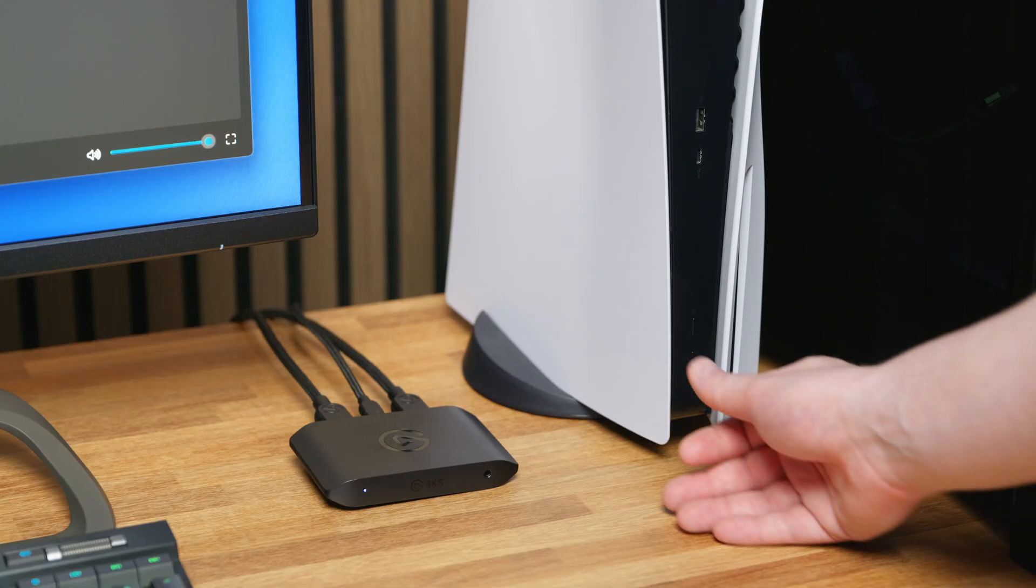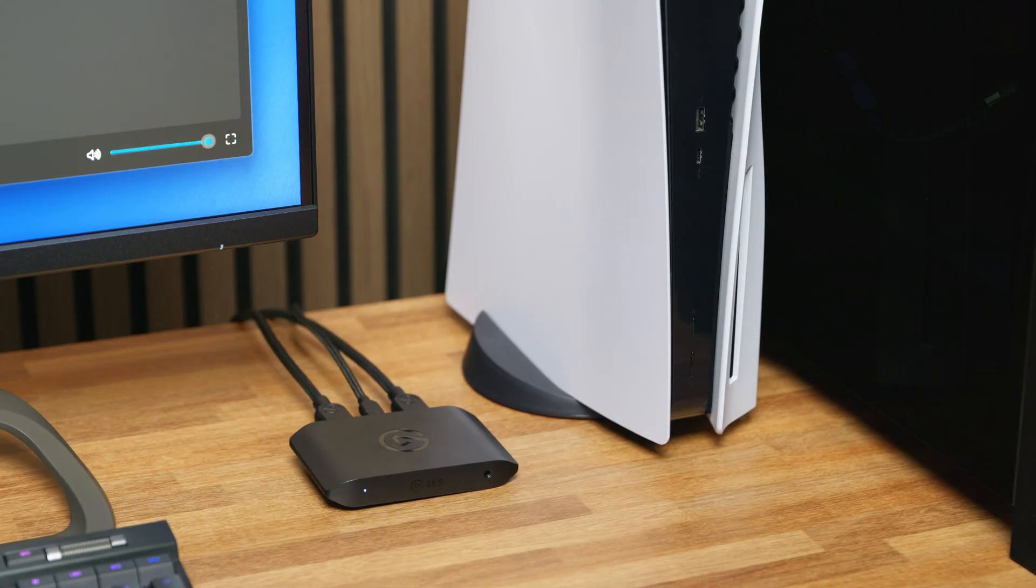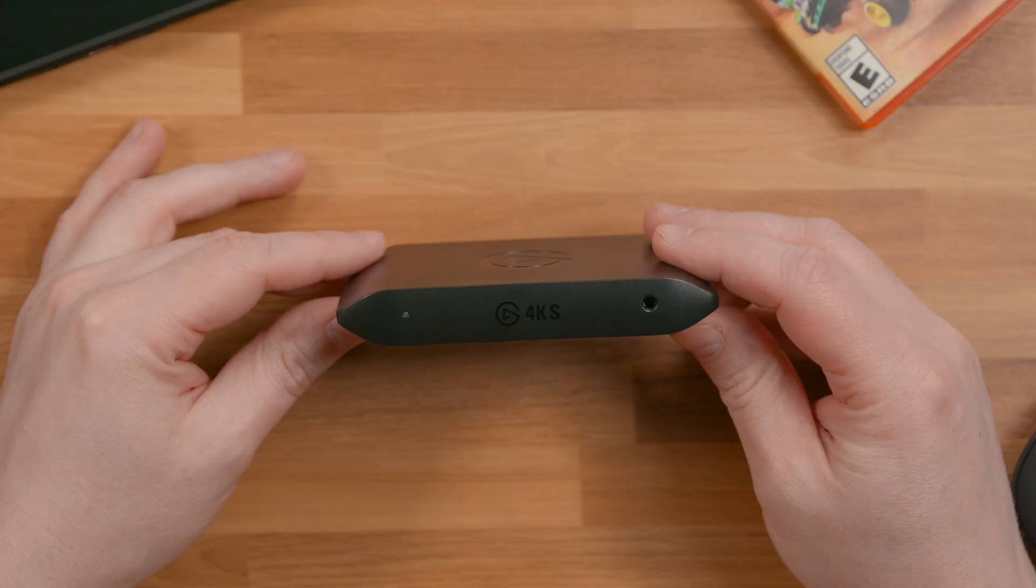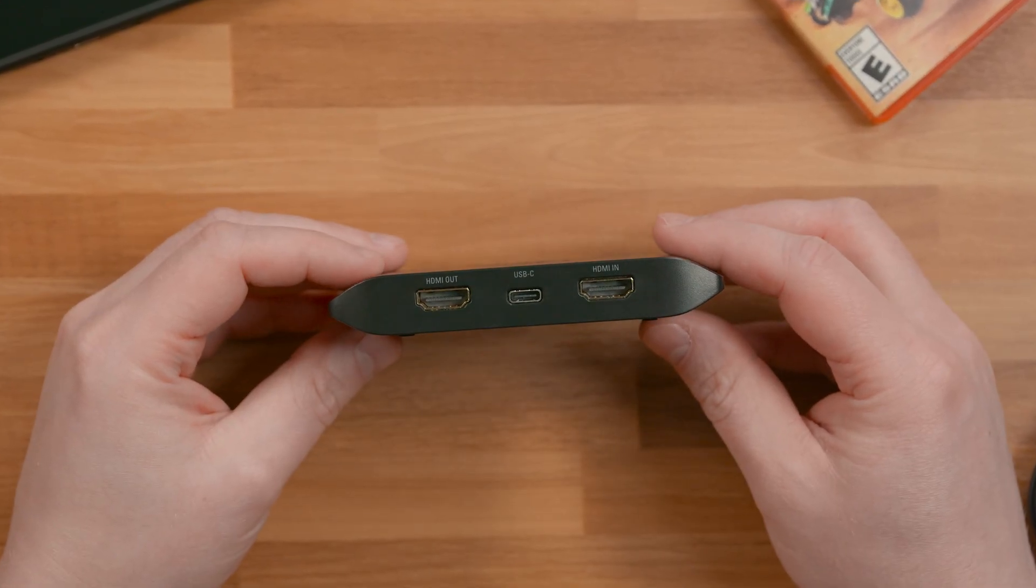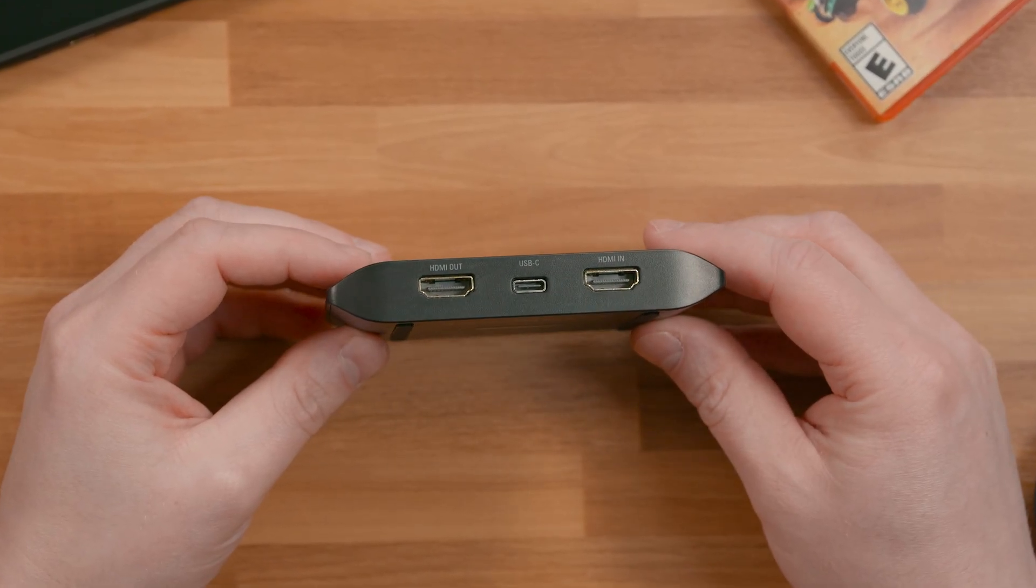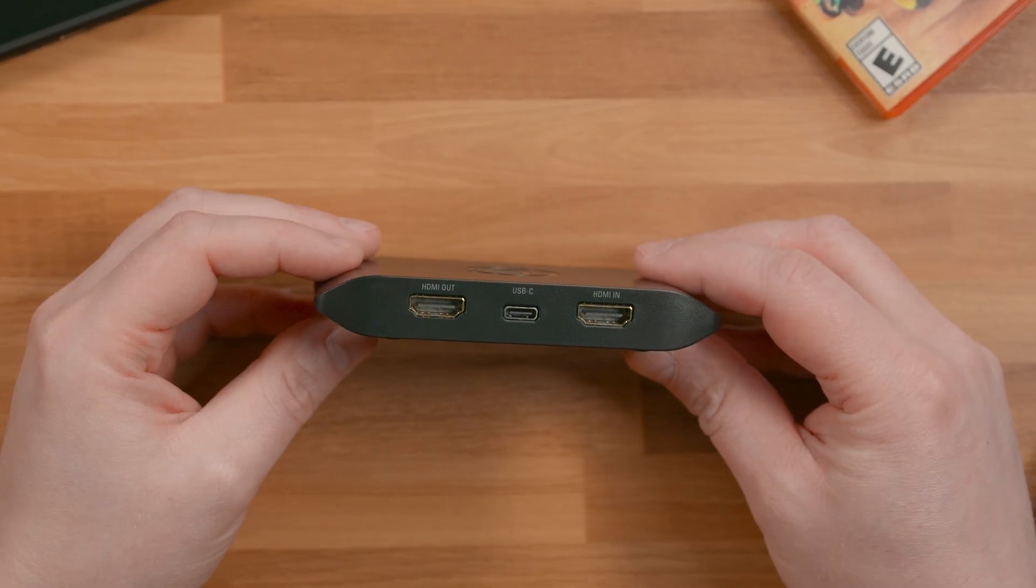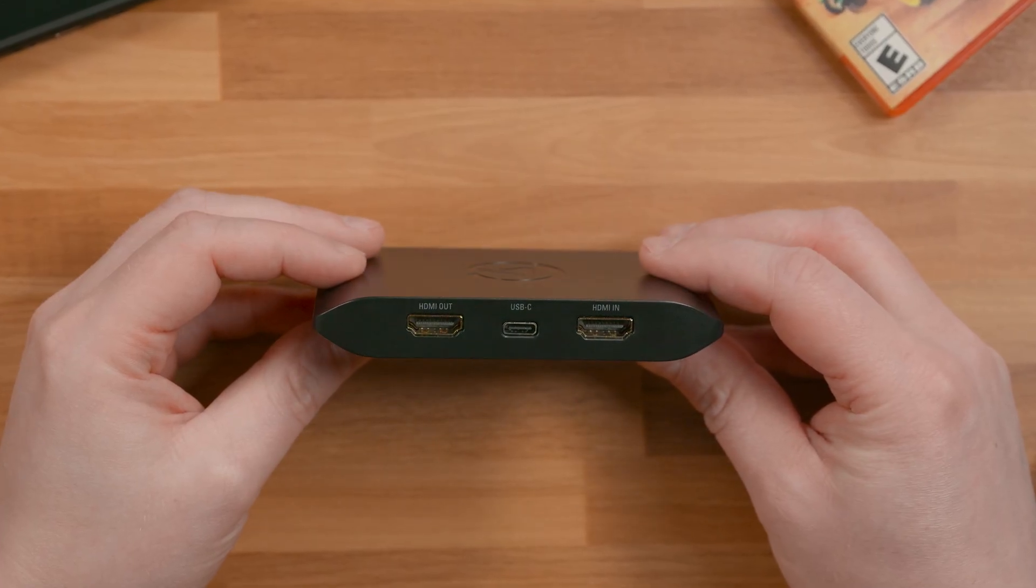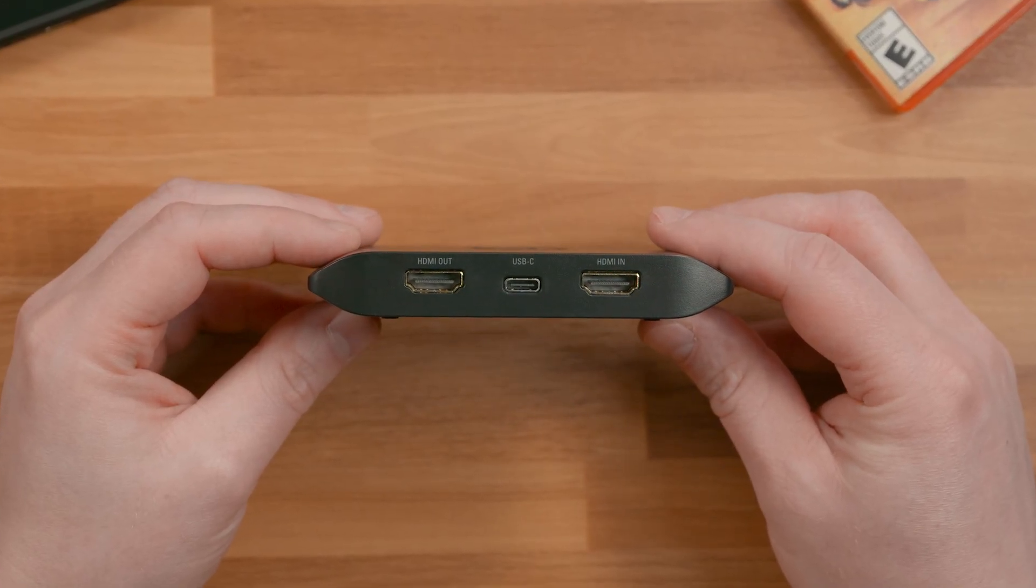Finally, power on your PlayStation 5. Following the steps in this order is important: USB cable first, then HDMI connection to your TV, then HDMI connection to your console.